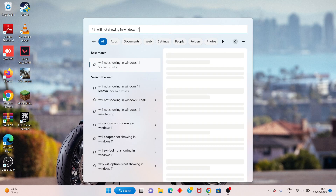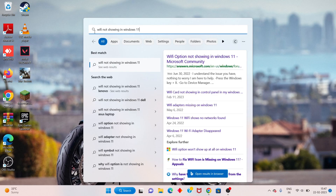Hello guys, welcome to my channel. How to fix Wi-Fi not showing in Windows.